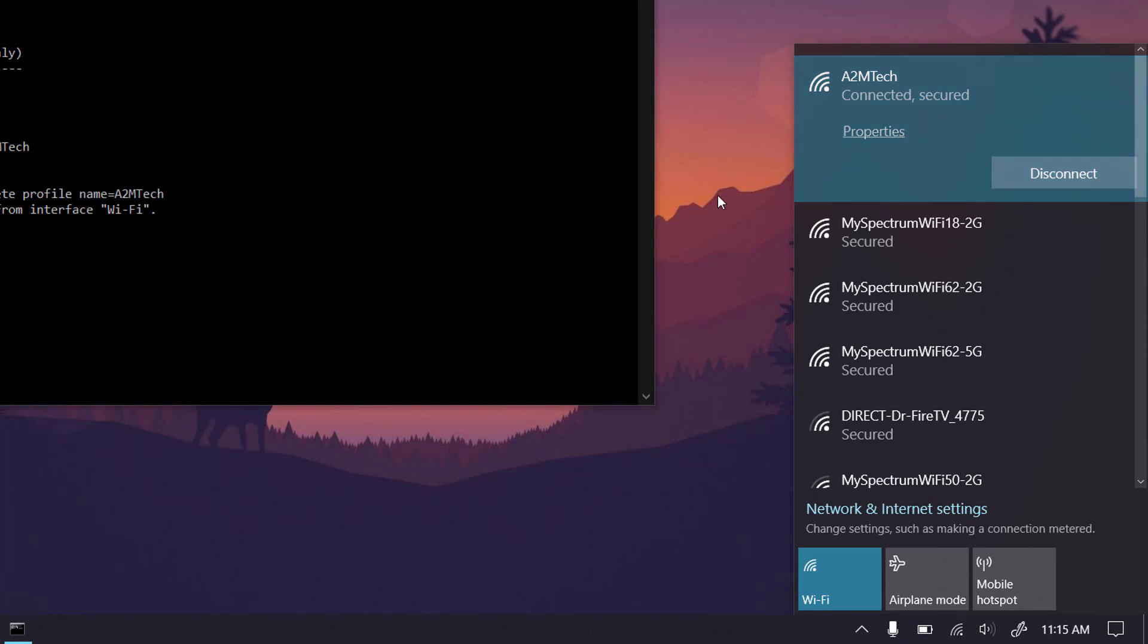If you are getting the problem of can't connect to this network on your WiFi, then you can solve the problem by following these steps.